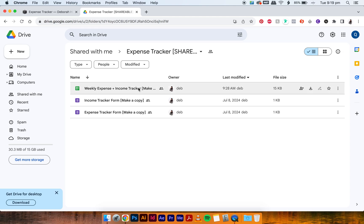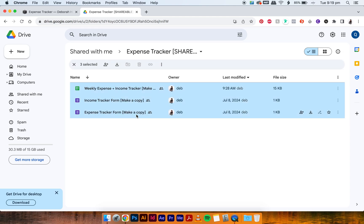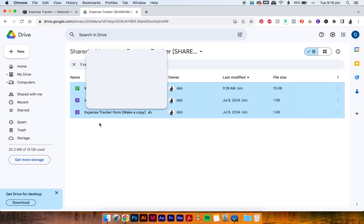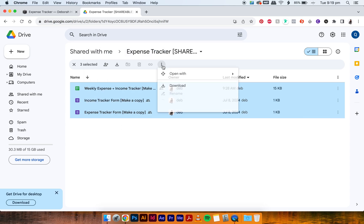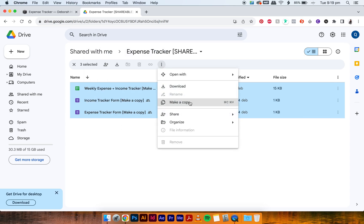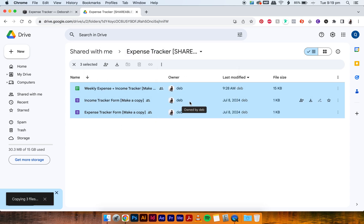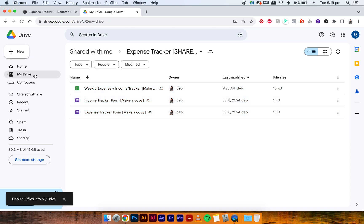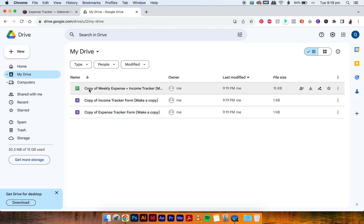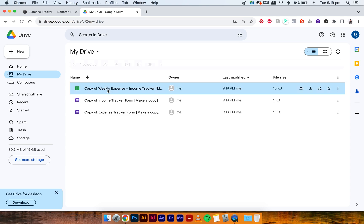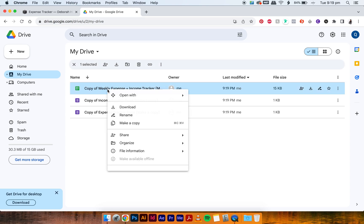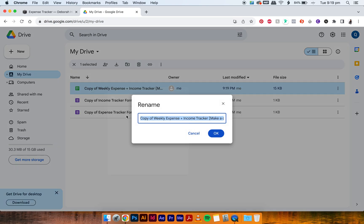All you have to do is select three of these files, go to the three dots and make a copy. Then go to My Drive and you'll see they're all copied over, and the first thing that we do is just rename them.